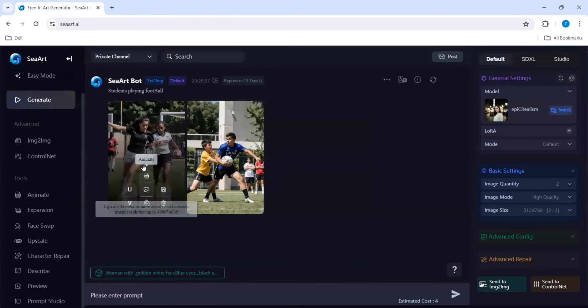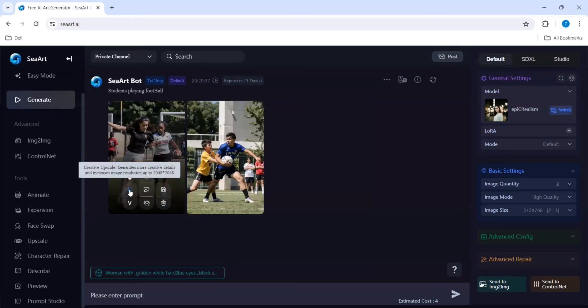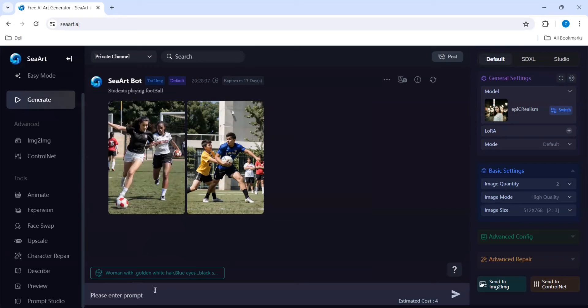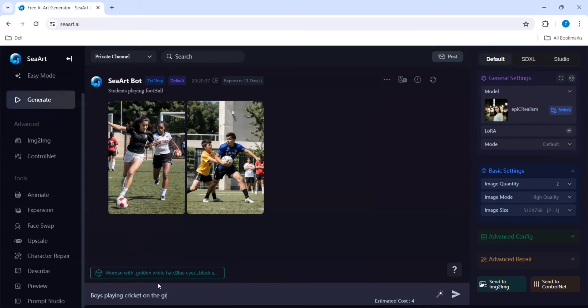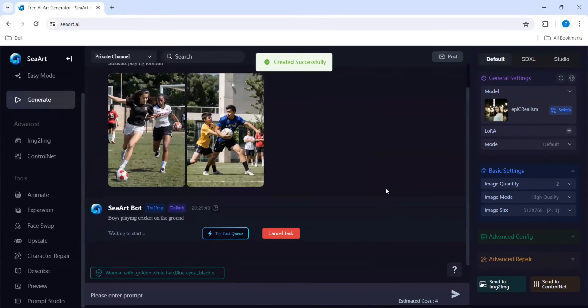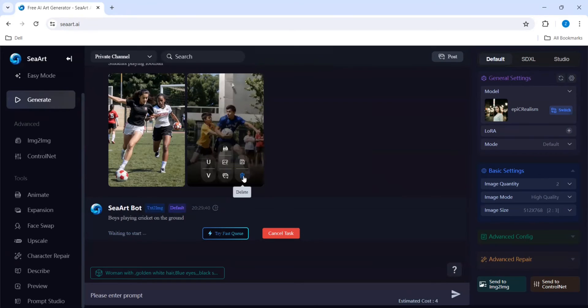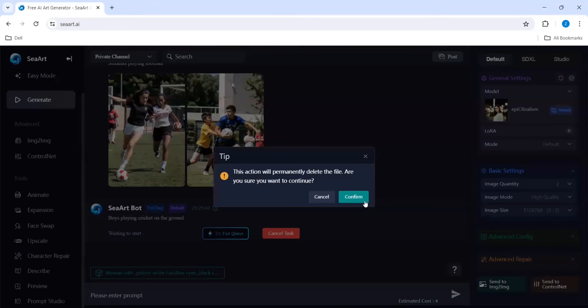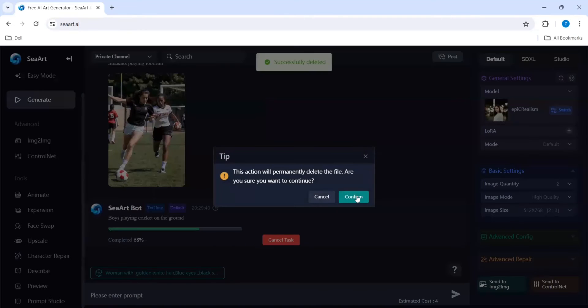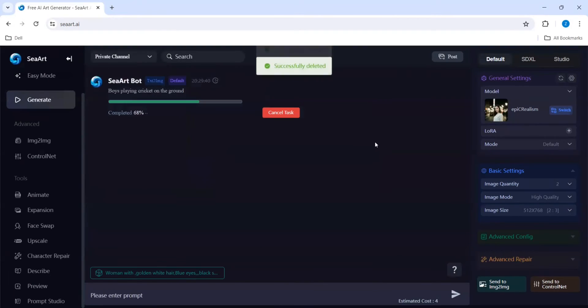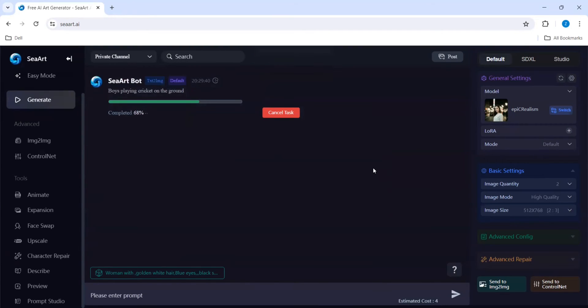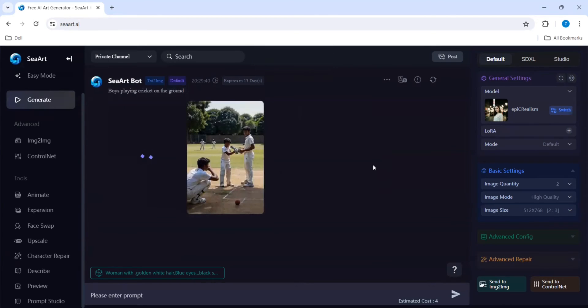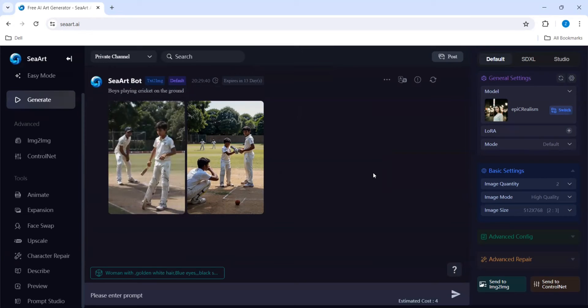I am giving another prompt here to generate a different image.